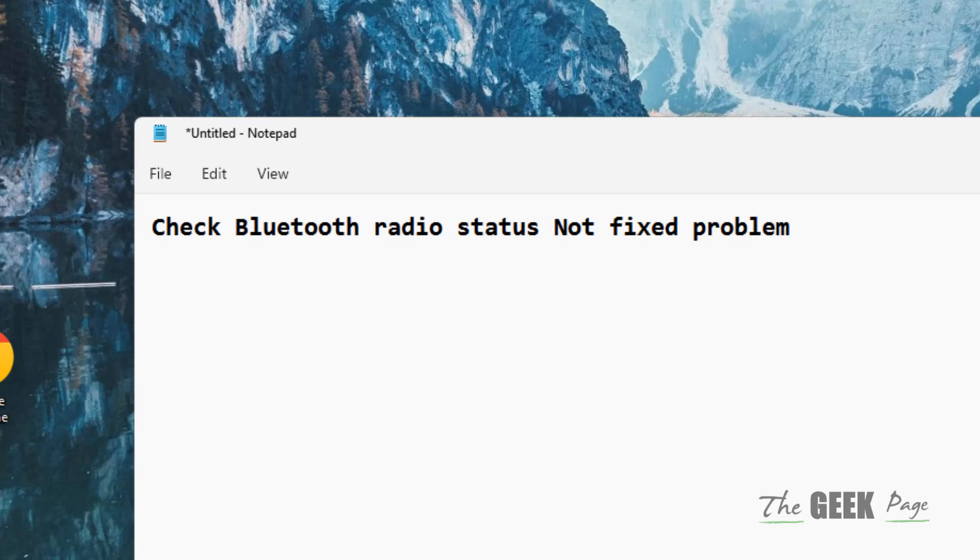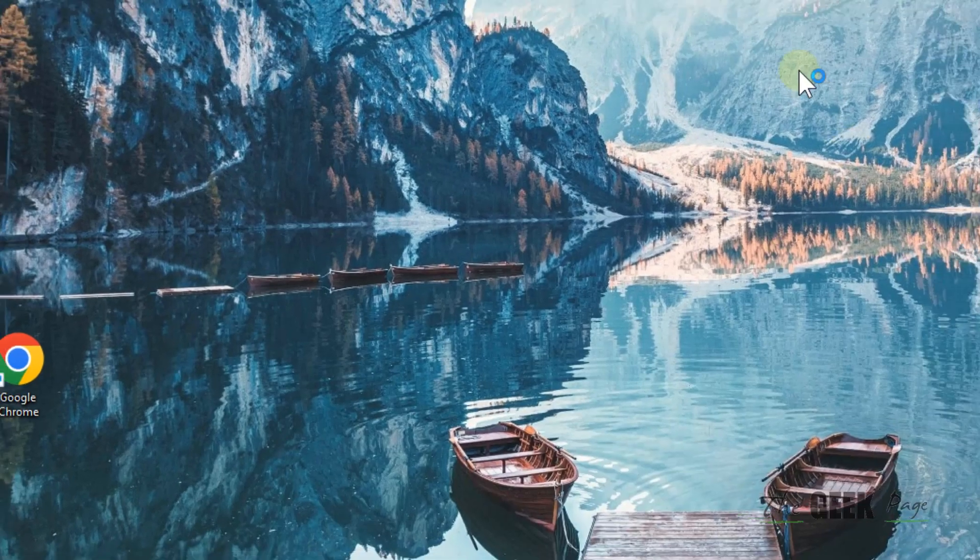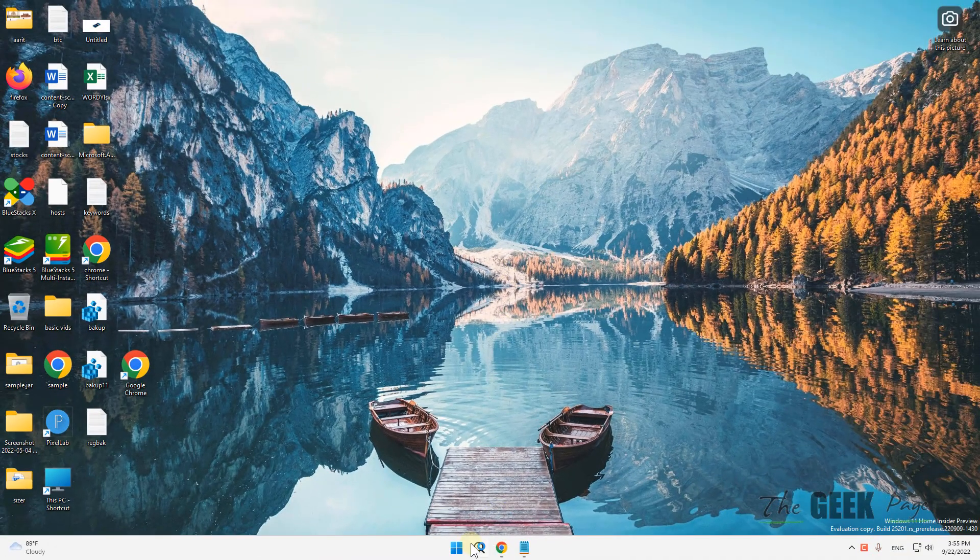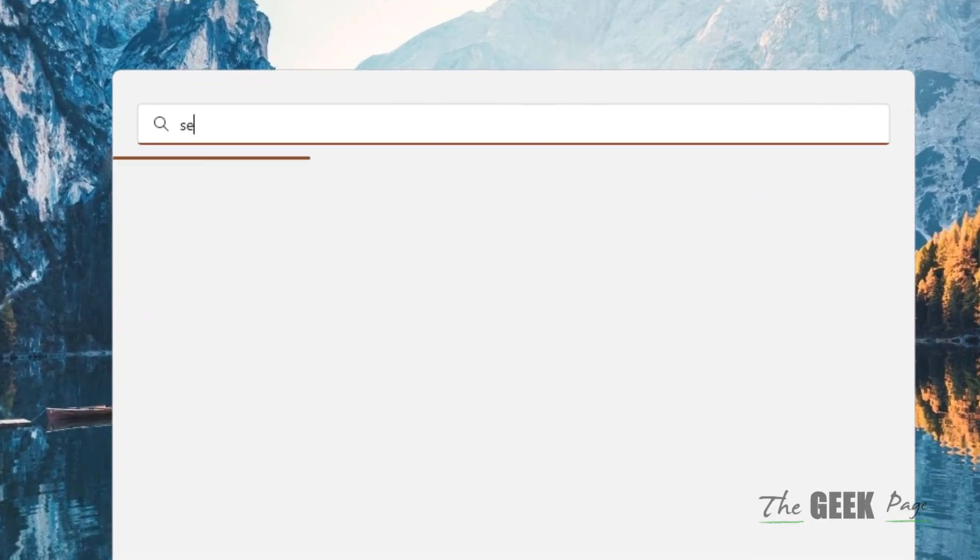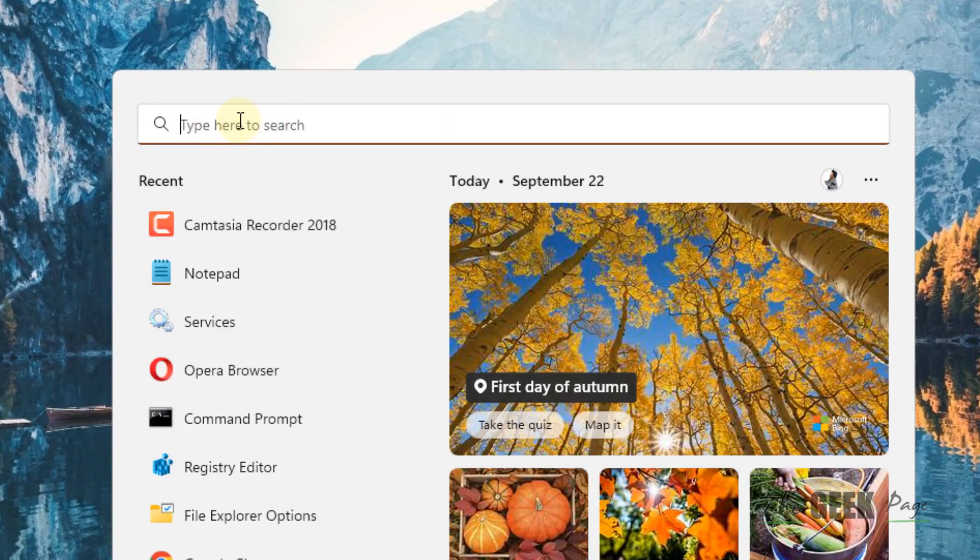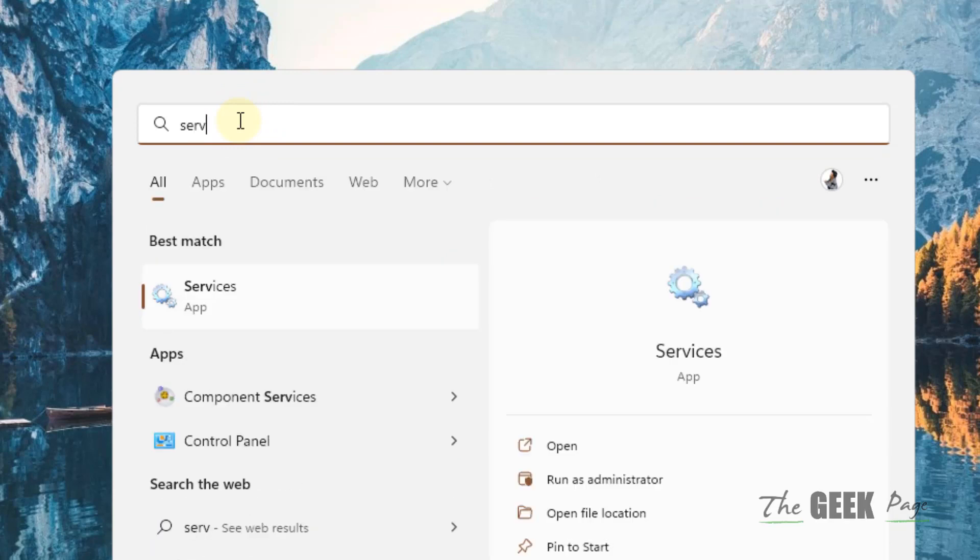Hi guys, let's see how to fix the 'Check Bluetooth radio status not fixed' issue. What you have to do is search 'Services' from the search box and click on the gear-shaped icon.